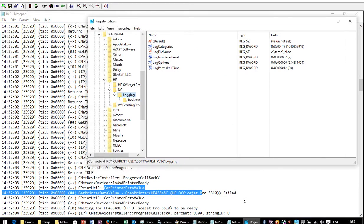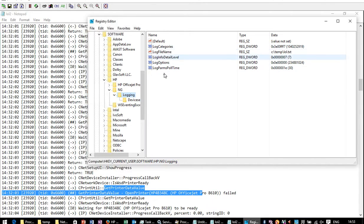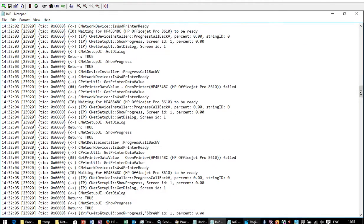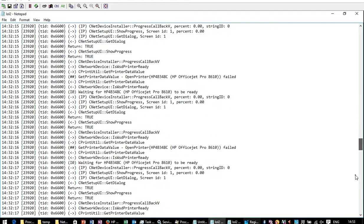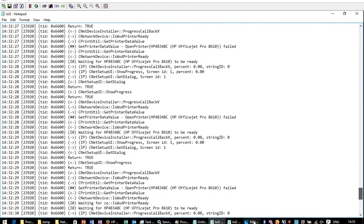But for those of you who have driver installation problems with HP printers, this registry key to enable very verbose logging about what it's actually doing is very useful. So note that down,